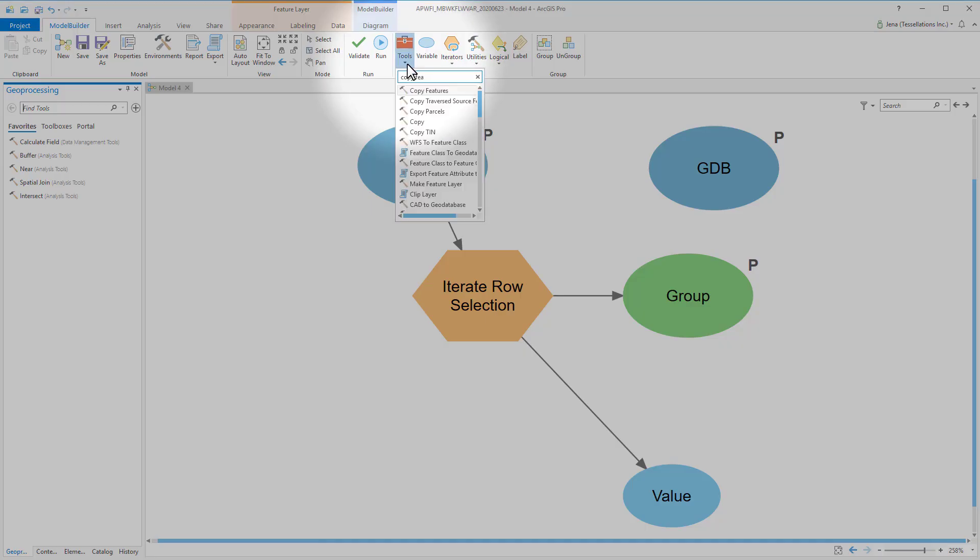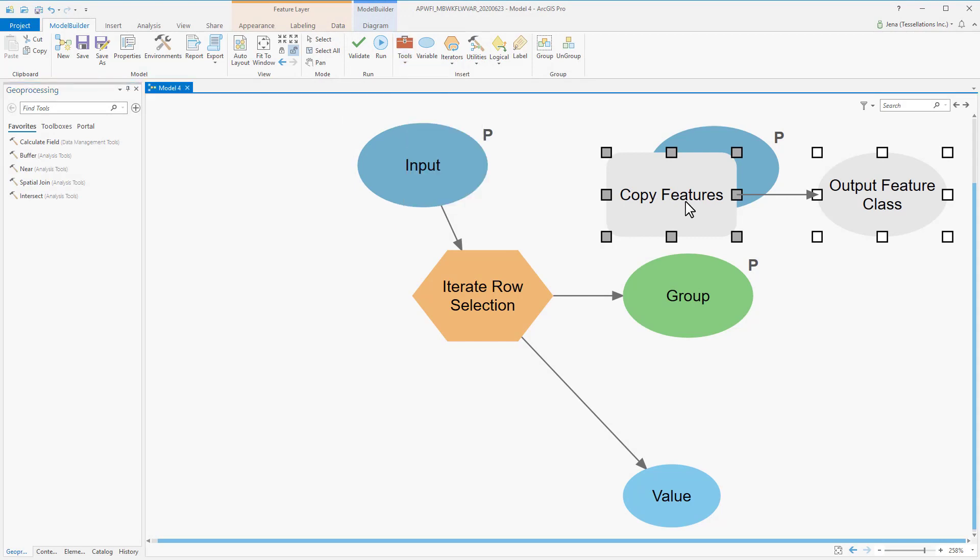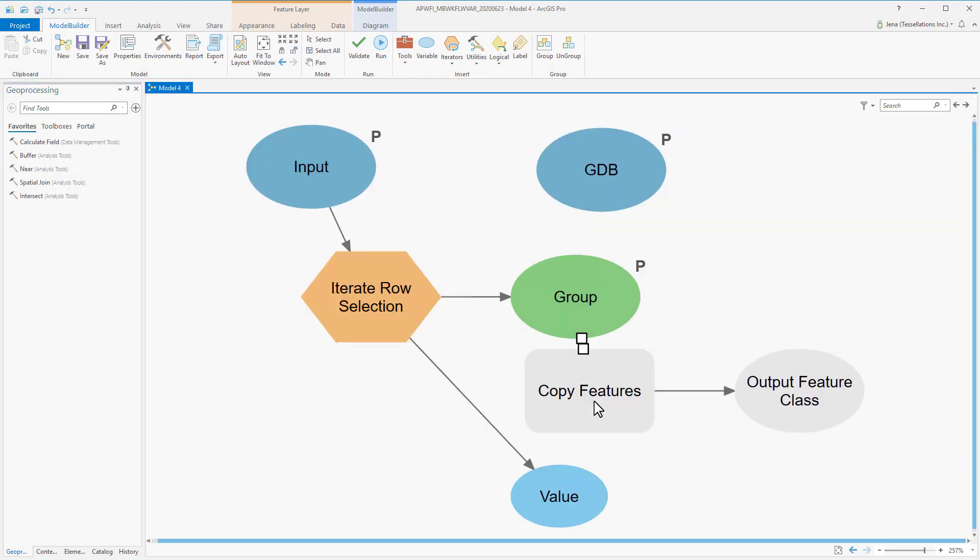Next, we'll navigate to Tools, and select Copy Features. We'll connect Group to the input, and double-click.